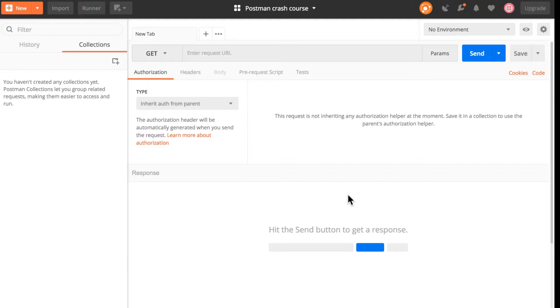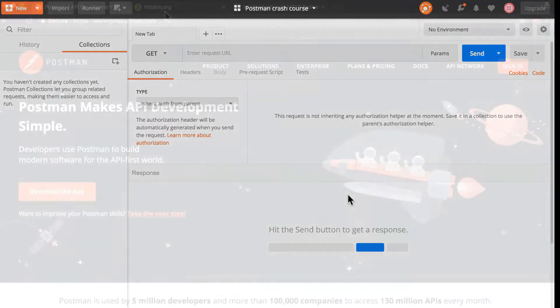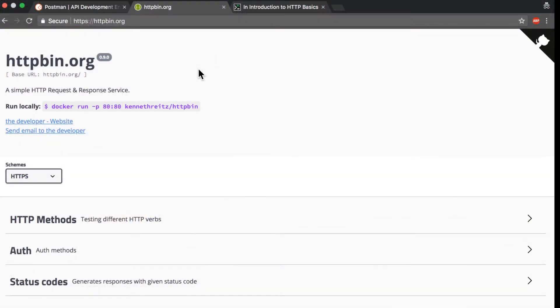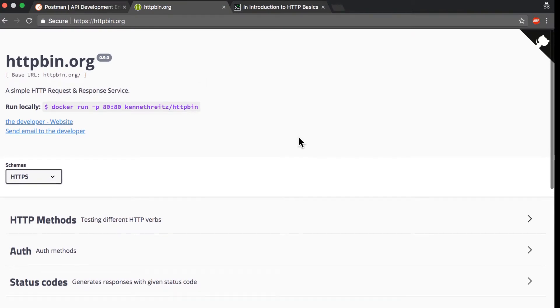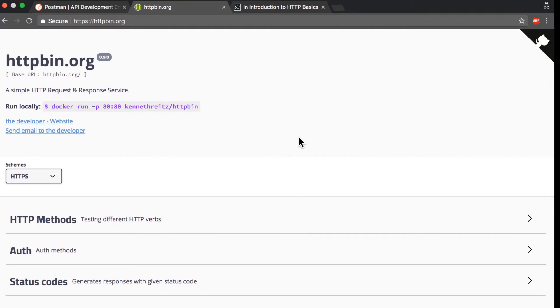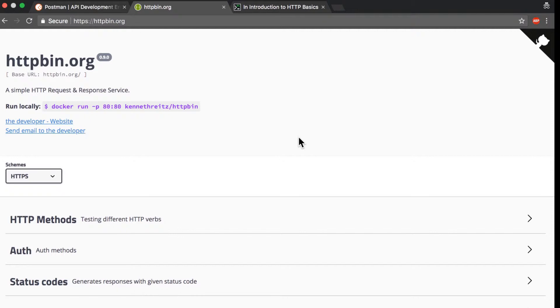For this tutorial, I'll be using an online service called httpbin.org. What this service does is provide different kinds of endpoints - different kinds of addresses that we can use which have different functionality for testing purposes.